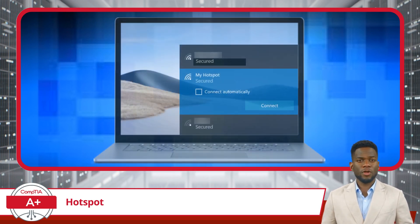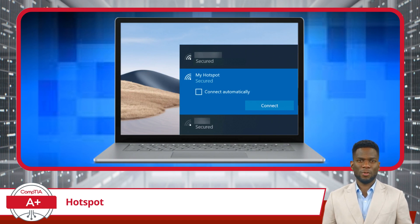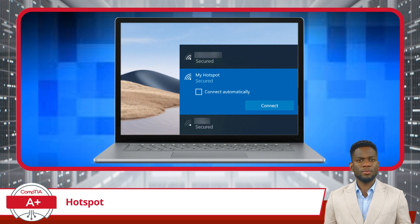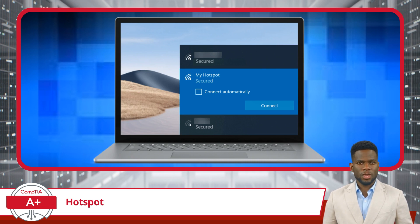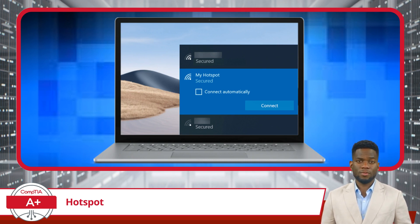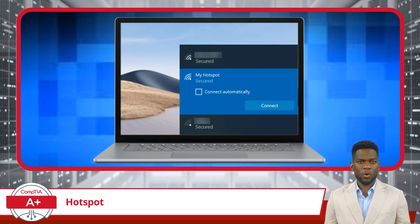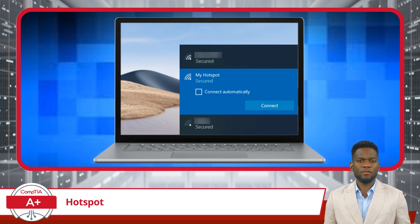Once your smartphone's hotspot is active, take your laptop and open the Wi-Fi network list. Your smartphone's network name should appear here — select it. Now your laptop will be connected to the internet via your smartphone's data connection. This seamless connectivity allows you to browse the internet, stream content, or attend virtual meetings, leveraging the mobile data from your phone.